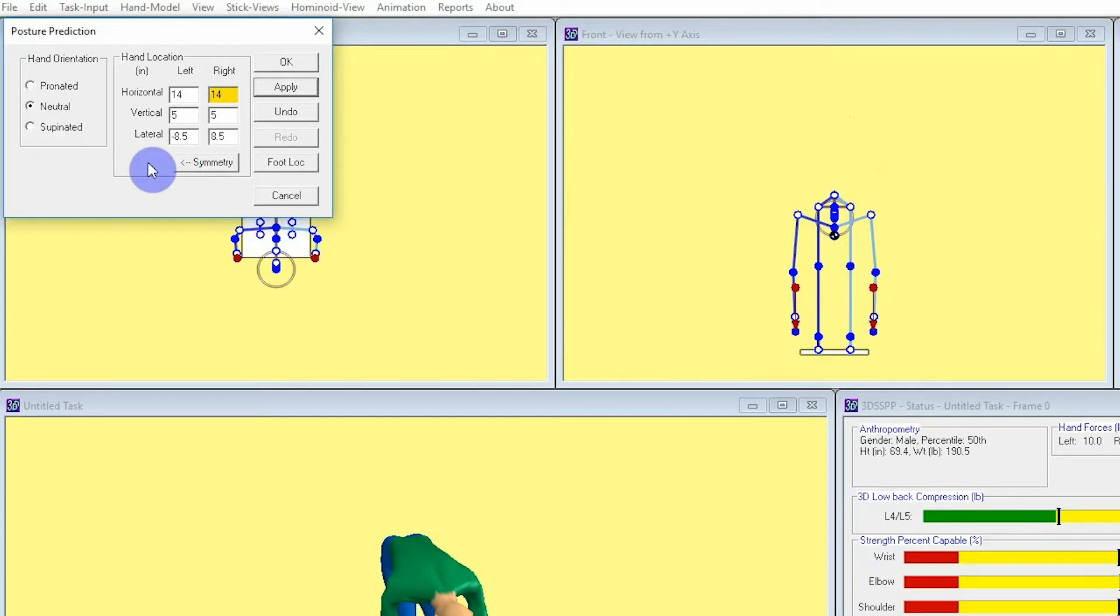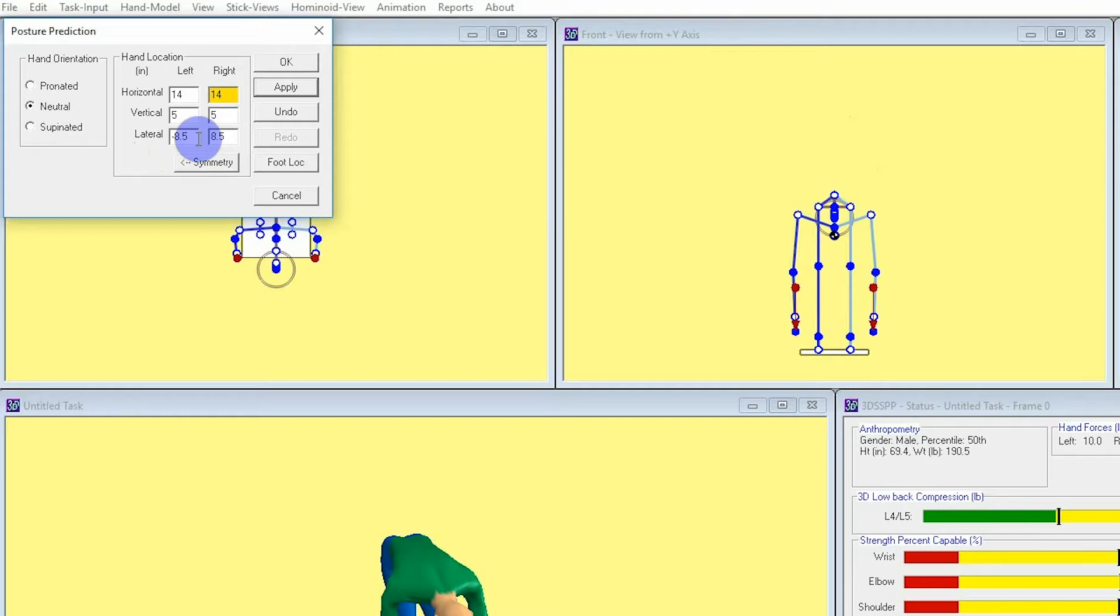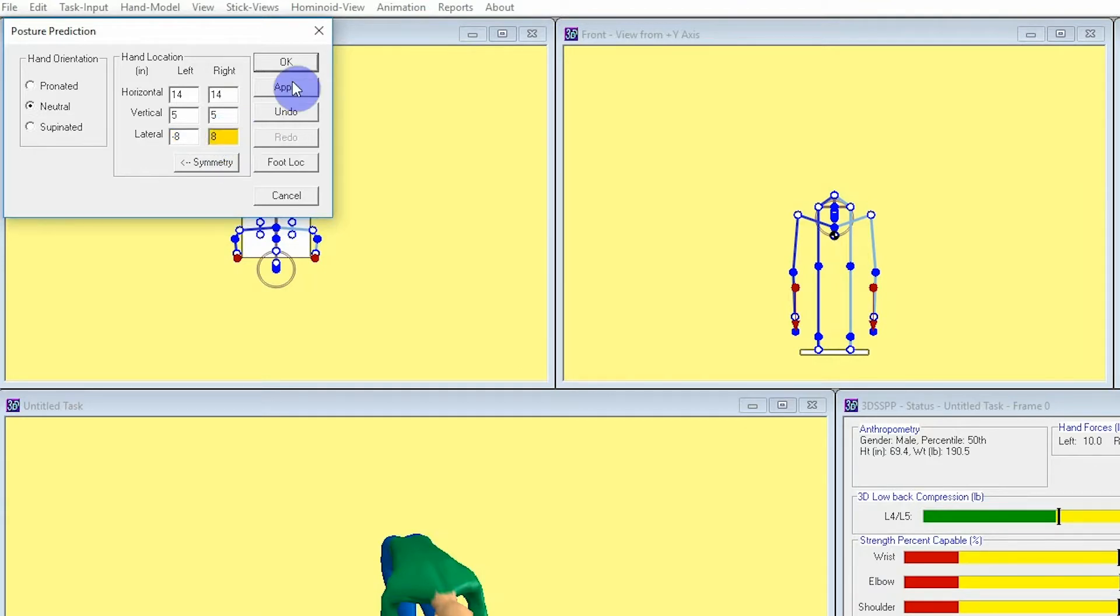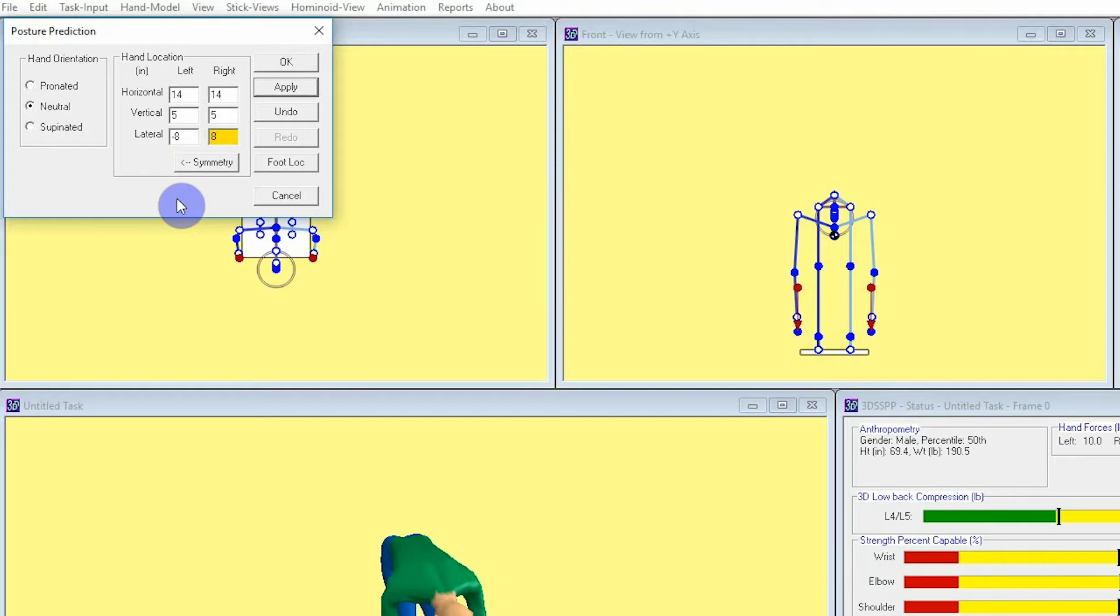Lateral is going to mean where the hands are located side to side, or the X axis, and the locations will depend upon the width of the box or item that they're lifting. We will say that the box this person is lifting is 16 inches wide, and it is centered in front of the body, which will translate to a plus 8 and a minus 8 entry into the lateral dialogue boxes here. The right hand side of the body will be the positive direction, and the left hand side of the body will be the negative direction.